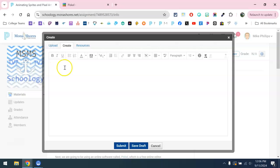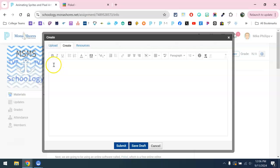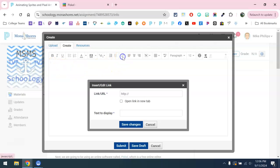And then what we're going to do here is create an inline link. So we want to make sure that we are in our area here and choose inline link.